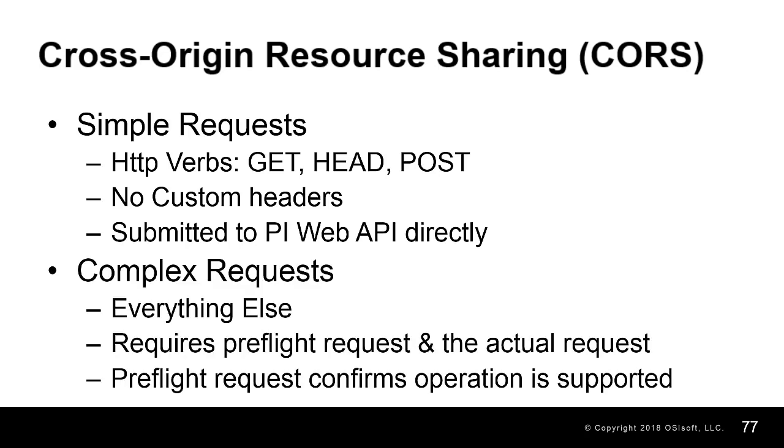All other requests are considered complex requests. While simple requests are submitted directly to the server, complex requests require you to make two requests: a pre-flight request and the actual request. The pre-flight request asks the server if the methods, headers, and URL are supported or allowed.